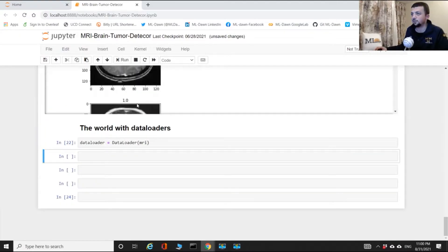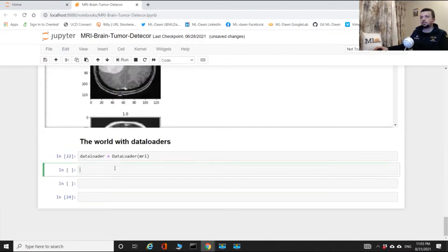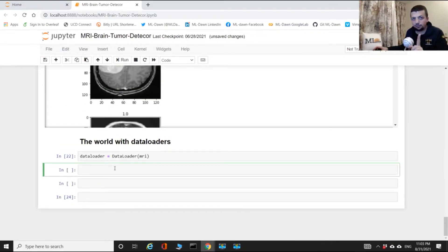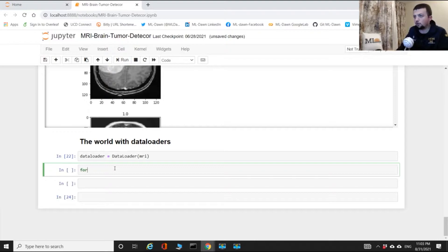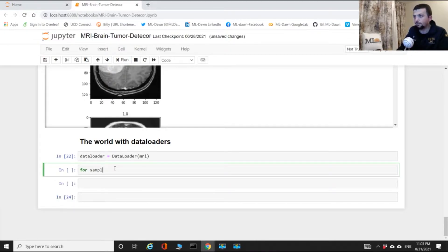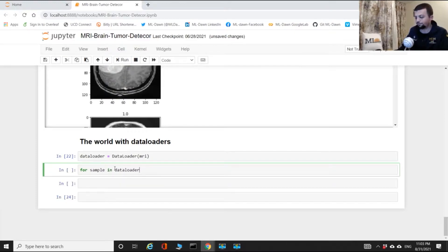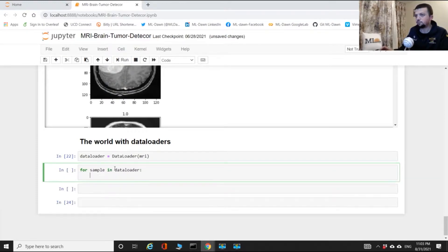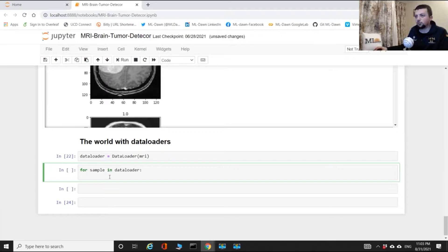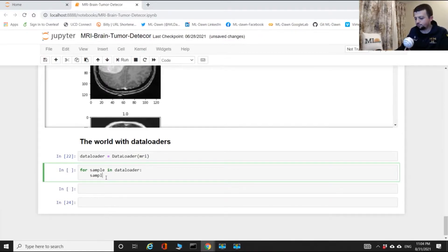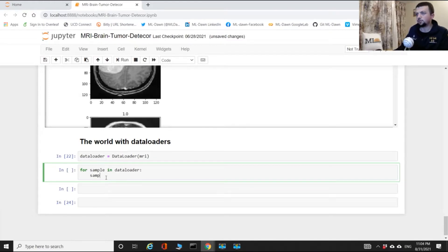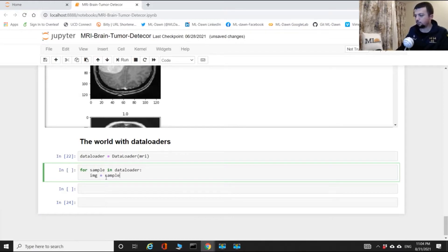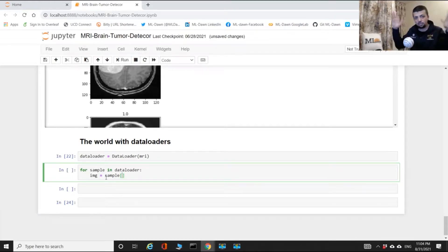Now let me show you how you can iterate through this. So for, I don't know, sample in data loader, what I'm gonna do is I'm gonna grab the image.